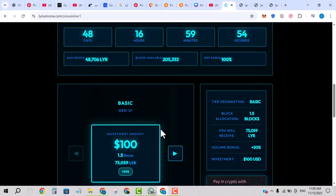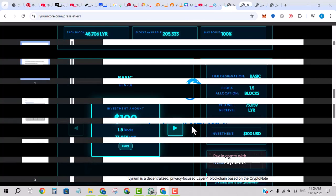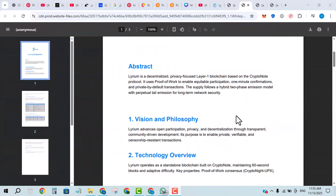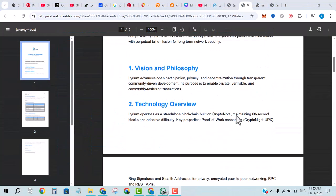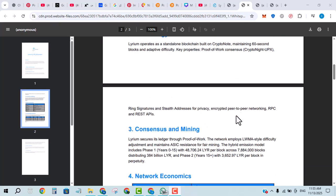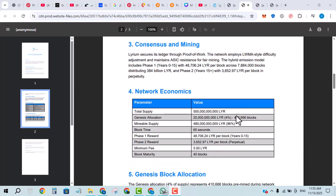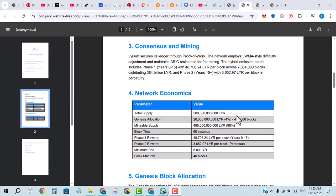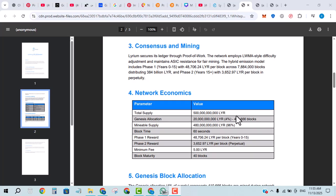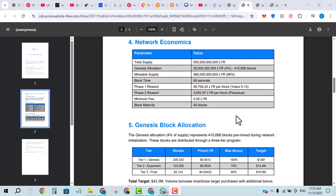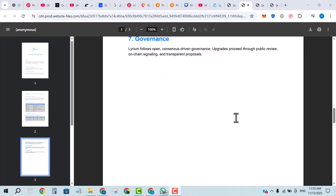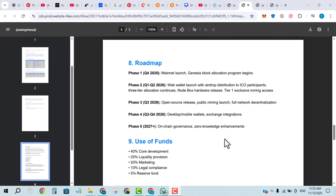Here you can see its white paper, in which you can see all of its details: project mission, vision, roadmap, tokenomics, block genesis, blockchain allocation, network economics, and many more things about this project. You can carefully read out its features and information so that you can understand the whole project.